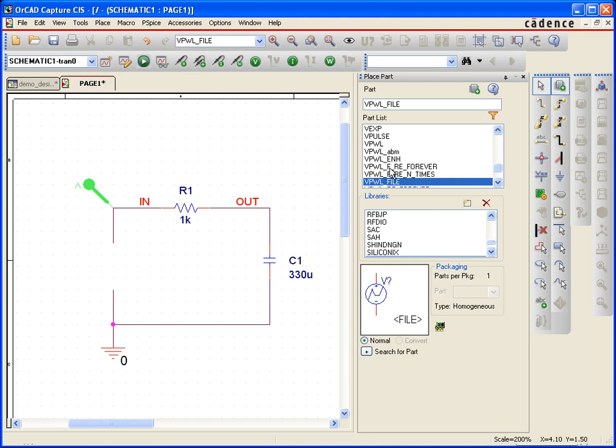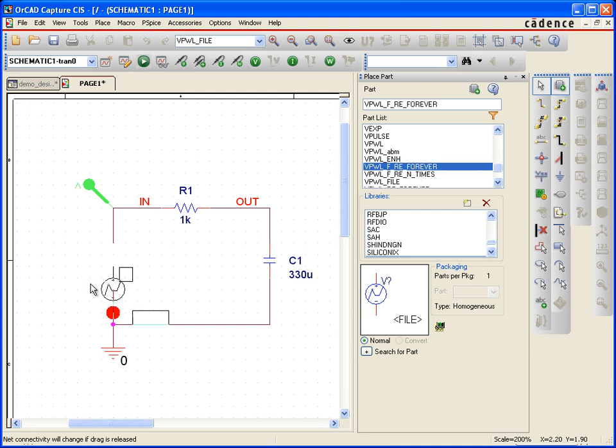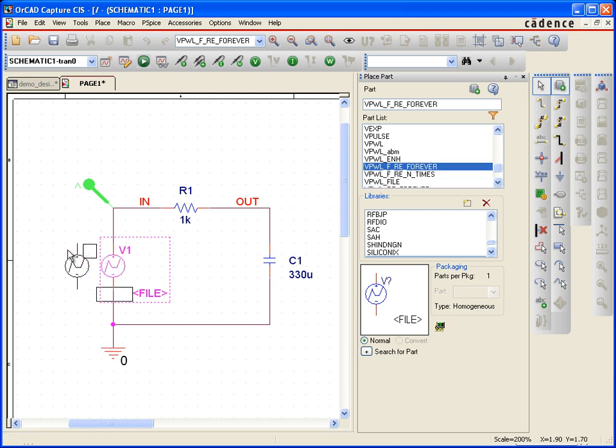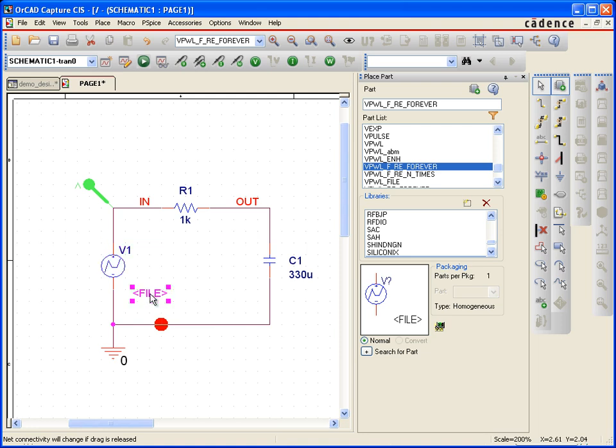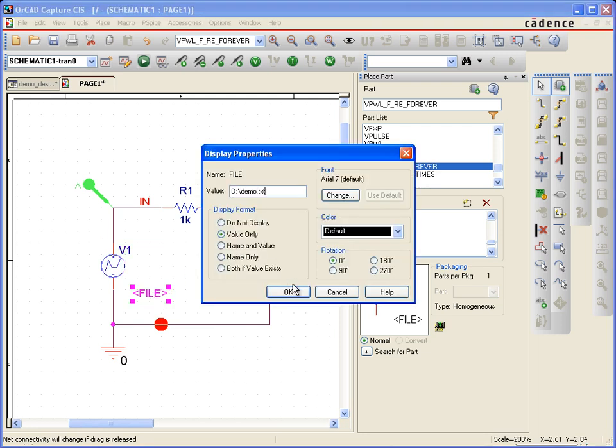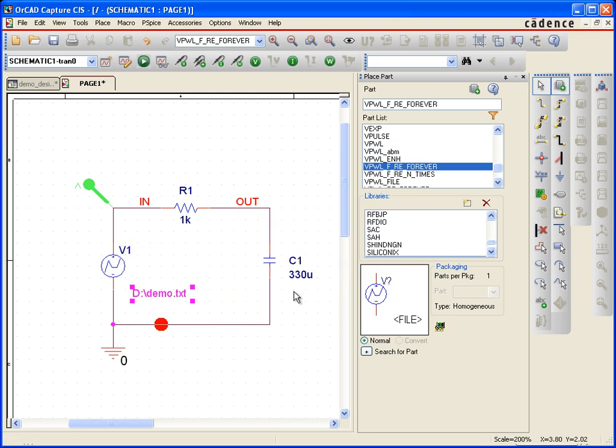So vpwl underscore f underscore repeat forever is the one that I'd like to use instead. So let's use that one. And I'm just going to paste the old path that I had for the previous file into there. So demo.txt is now in this one. It's just the same type of thing except for it repeats forever now.